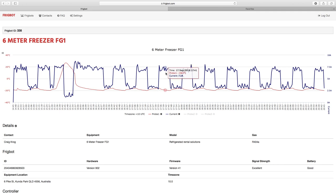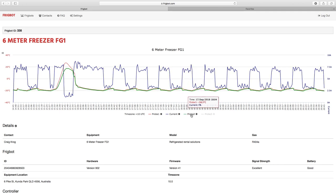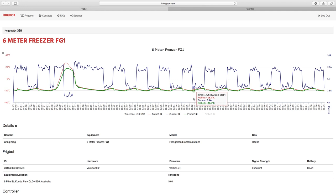Probe 2 allows us to look at the temperature of the refrigerant inside the refrigerator blower coil, so we're able to monitor the refrigeration unit itself as well as monitoring the room temperature.